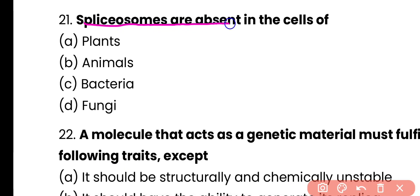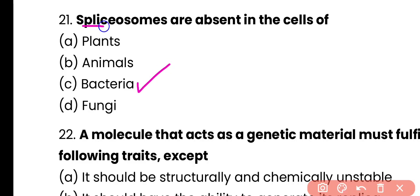Question number 21. Spliceosomes are absent in the cells of plants, animals, bacteria, or fungi? Correct answer is option B. Spliceosomes are absent in prokaryotes, especially bacteria.